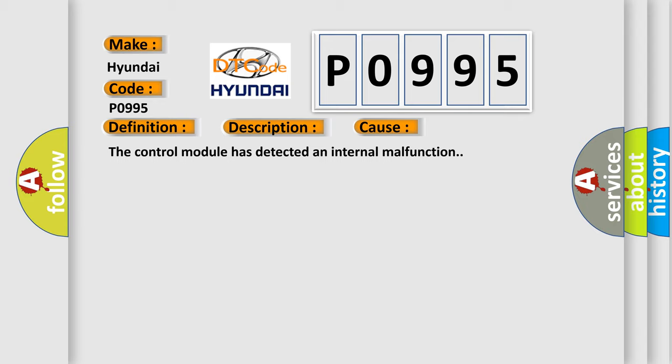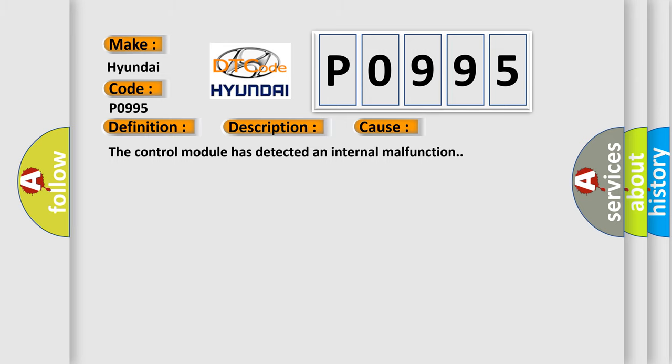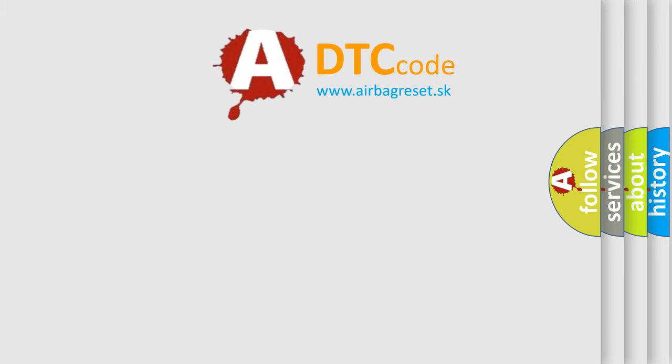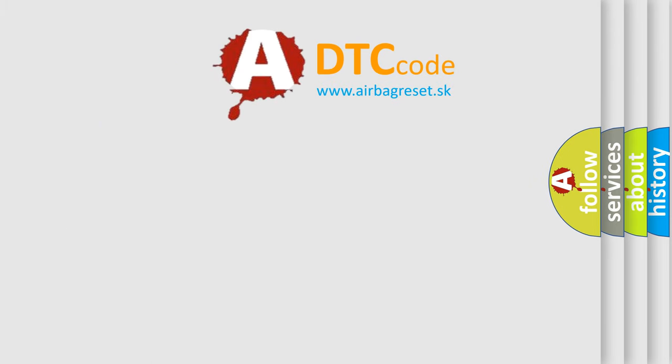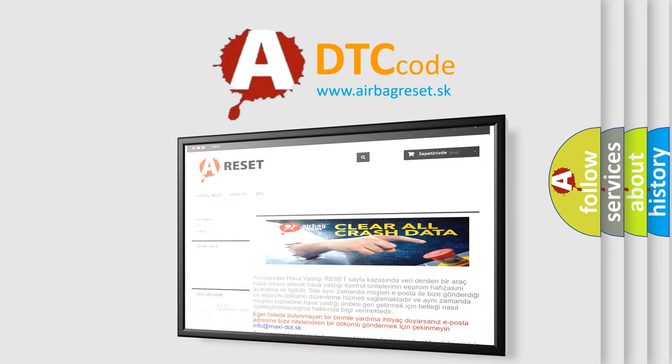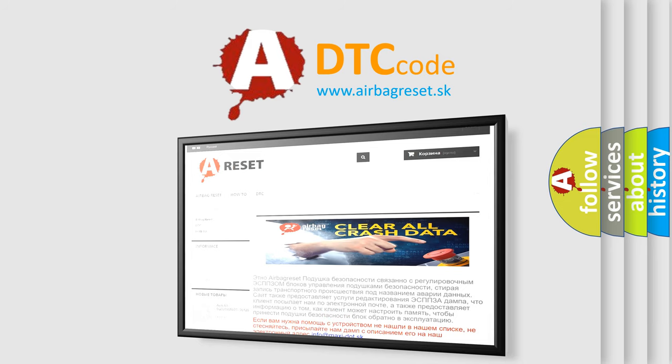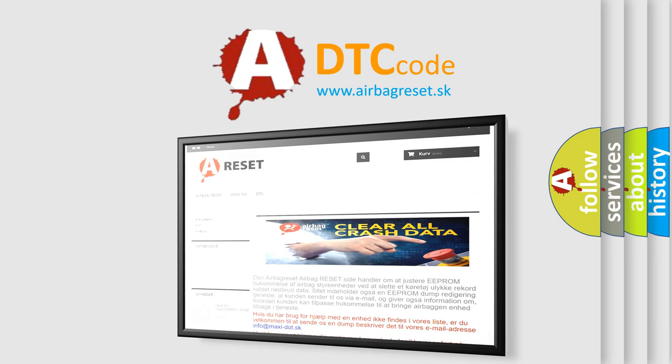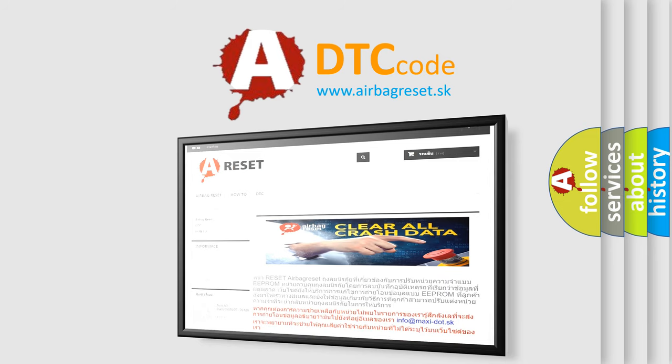The Airbag Reset website aims to provide information in 52 languages. Thank you for your attention and stay tuned for the next video.